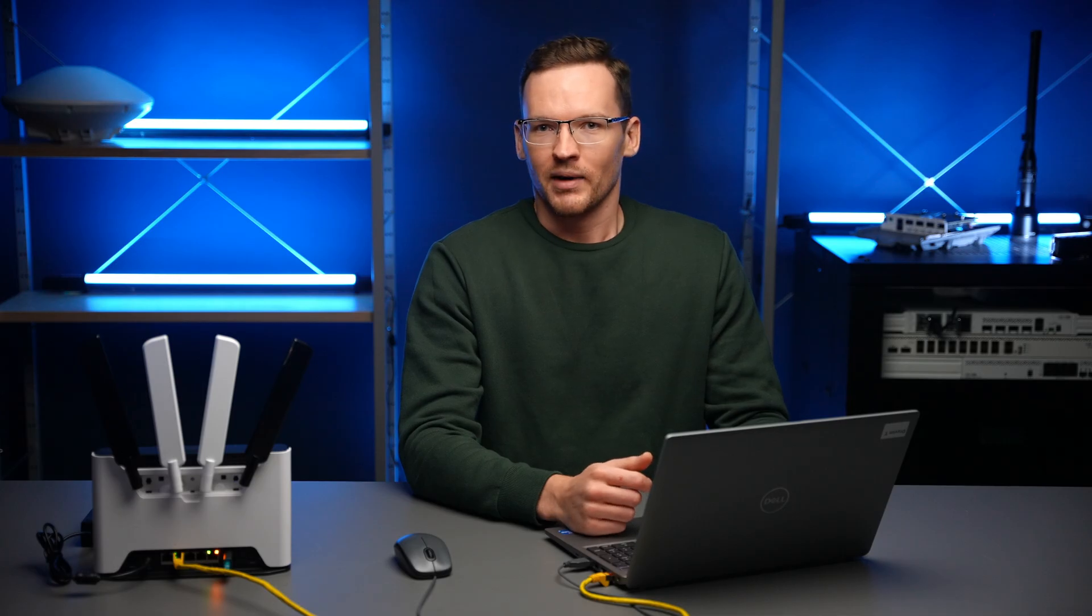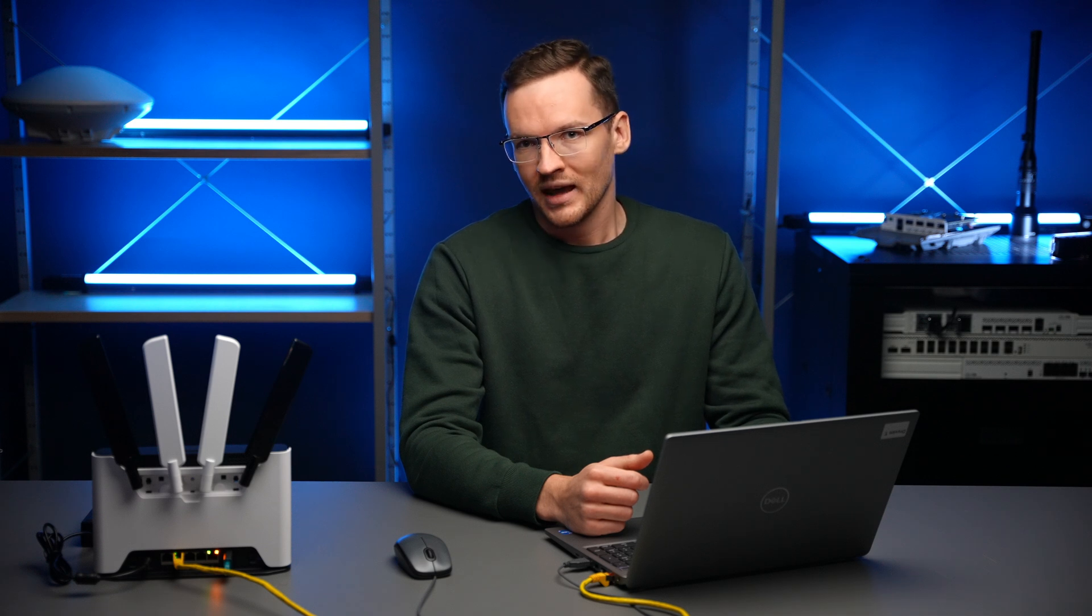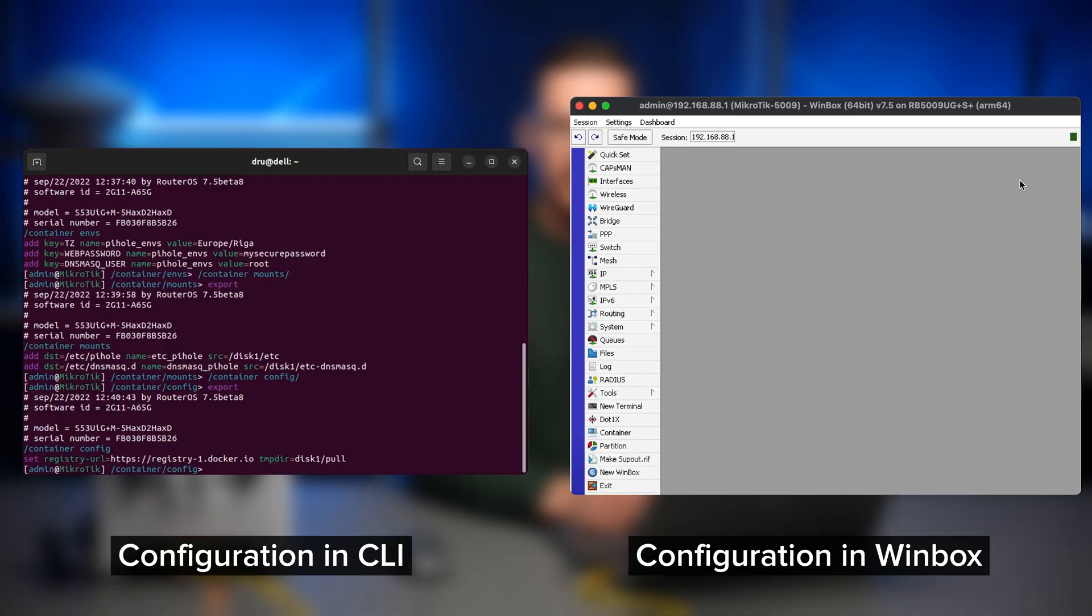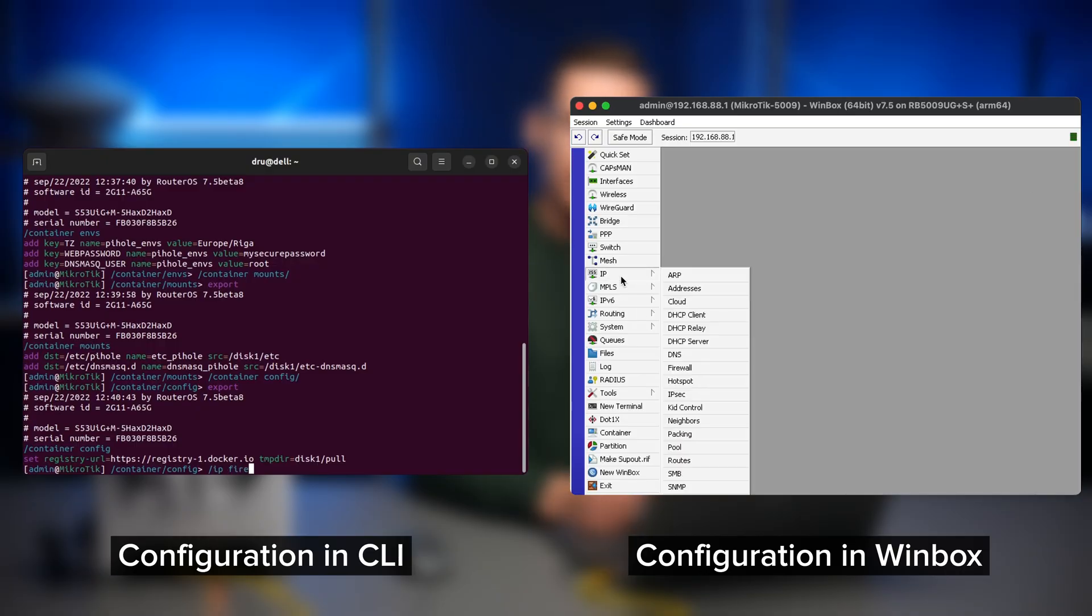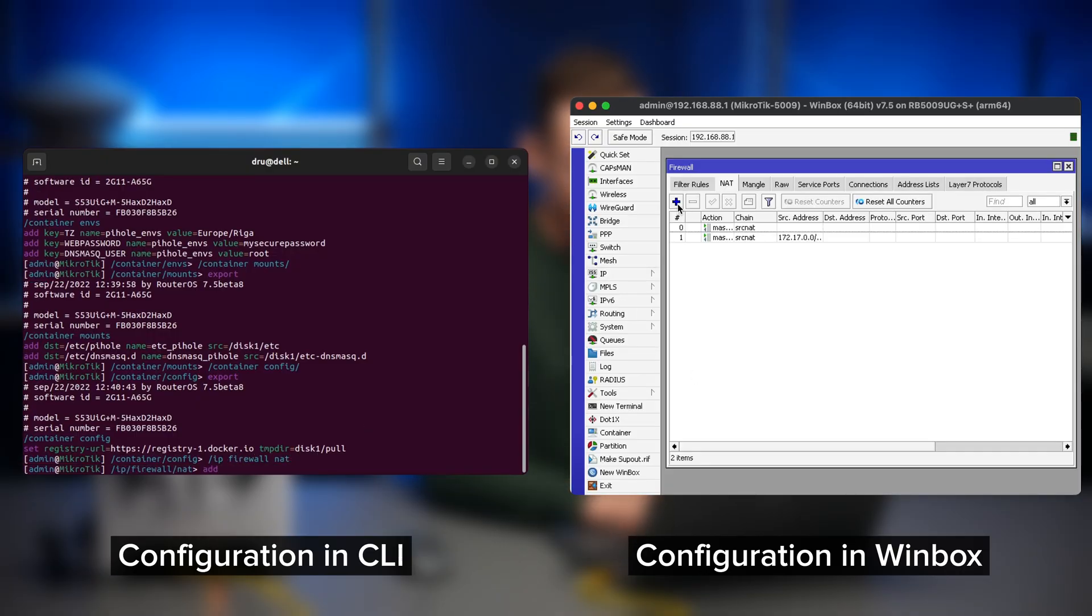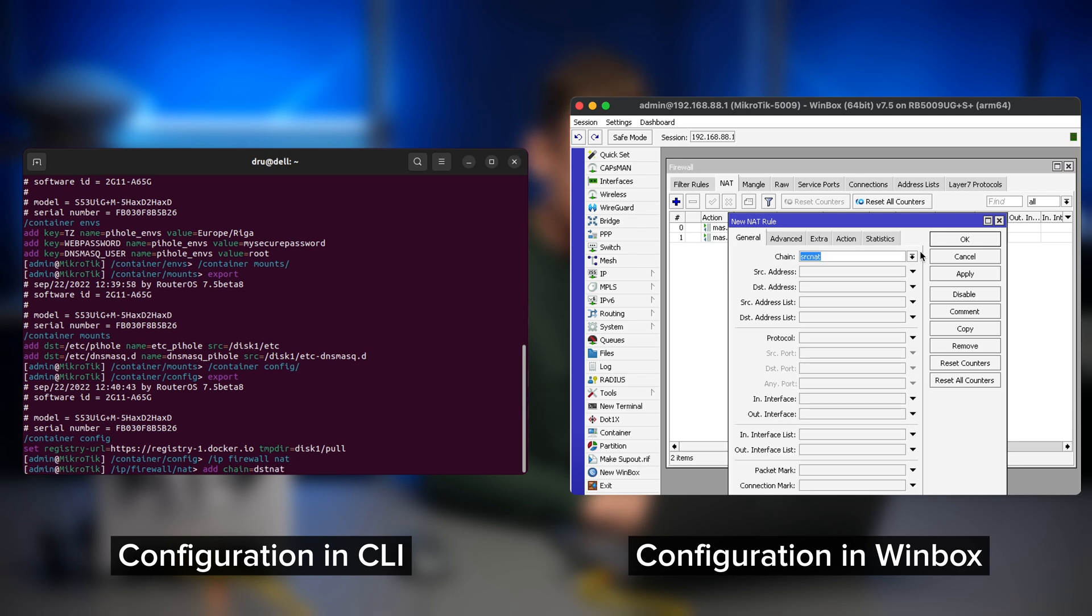The final steps for the piehole container is to set up port forwarding for the HTTP port so that you can access the web interface of your piehole and then to set up the virtual interface address as your DNS server. Go to IP firewall NAT, add chain, destination NAT,